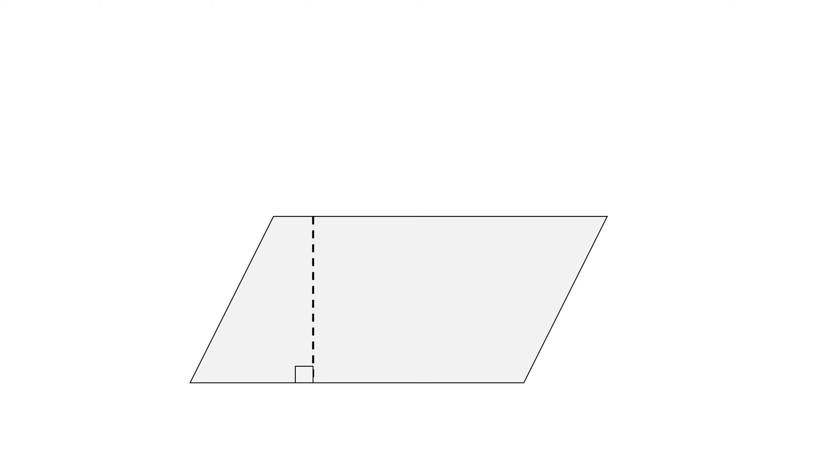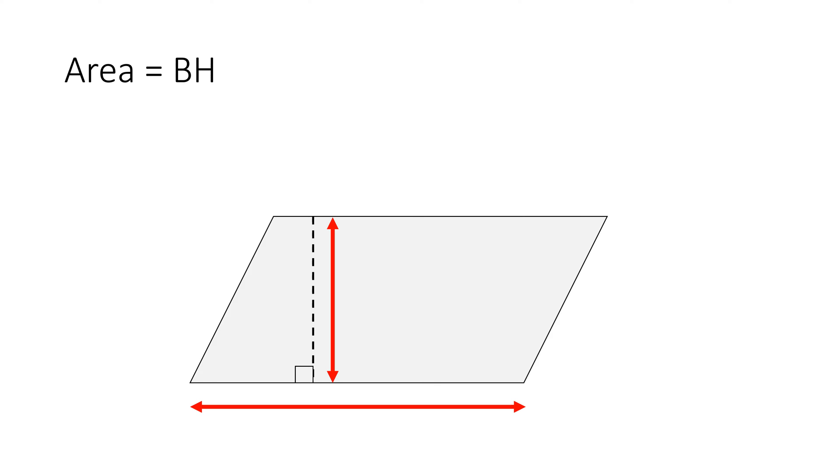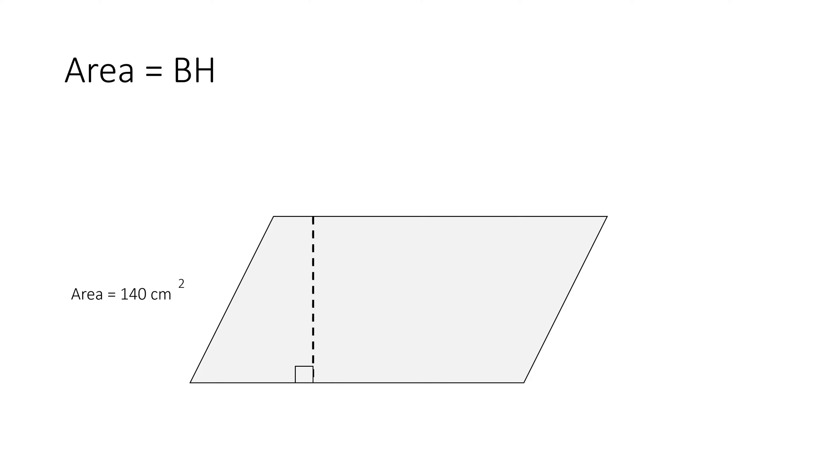The area of a parallelogram is base times the height. Here we have the area which is 140 square centimeters, and we're also given the height, 10 centimeters. But what about the base? What is the length of the base?